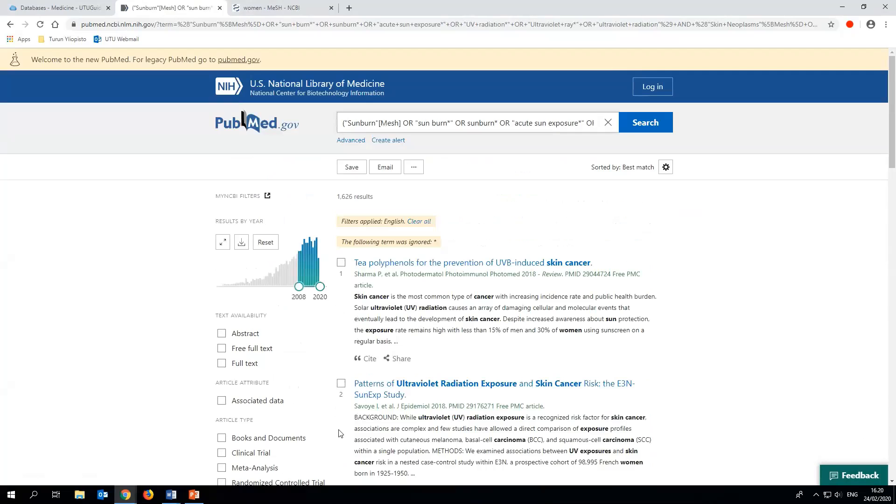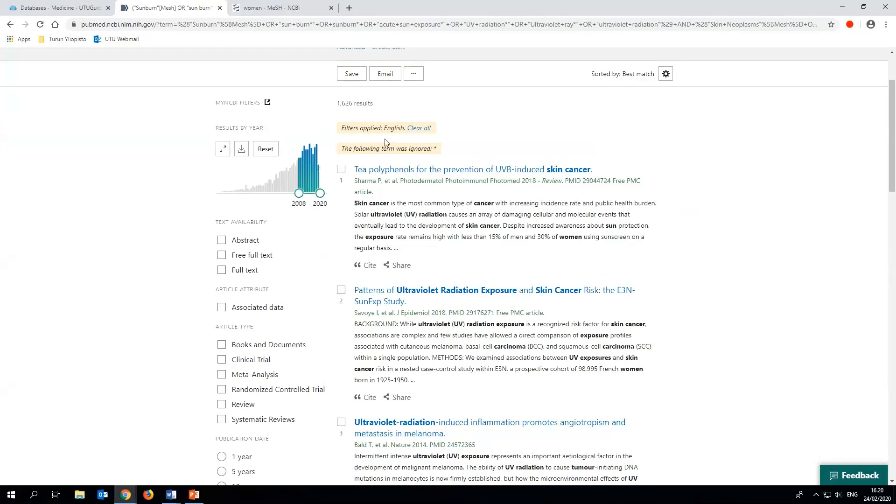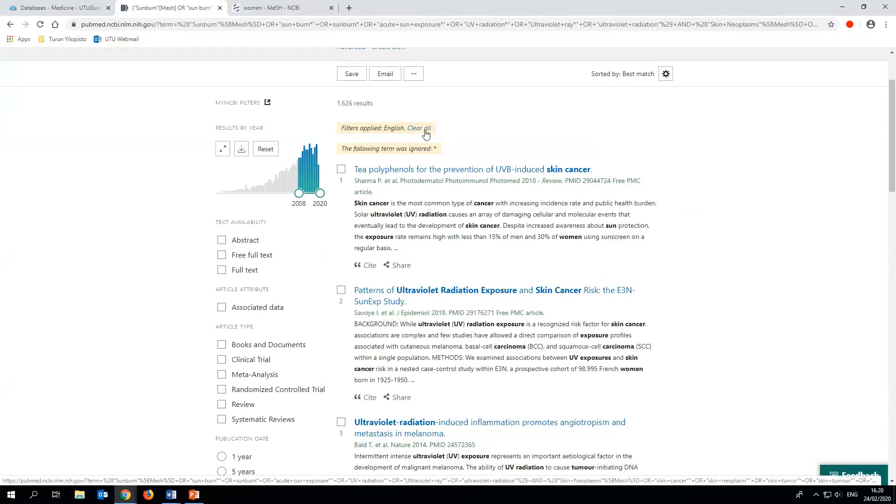Please note that most of the other filters work based on added metadata like MESH terms. Using them will cause you to filter out the newest articles from the search results. You should also note that PubMed saves the filters you've chosen, so remember to edit them if necessary or remove them by selecting clear all.